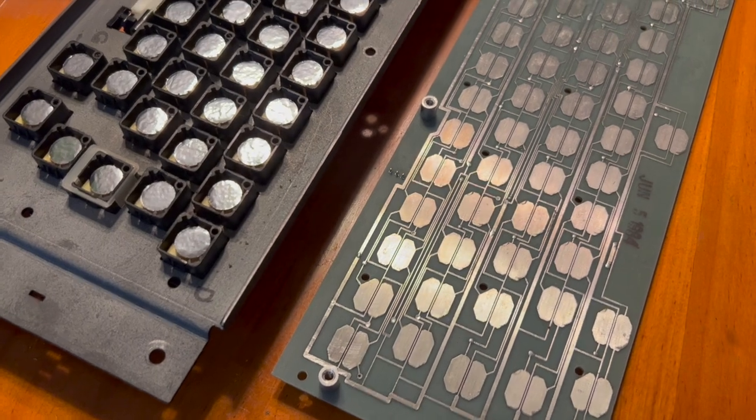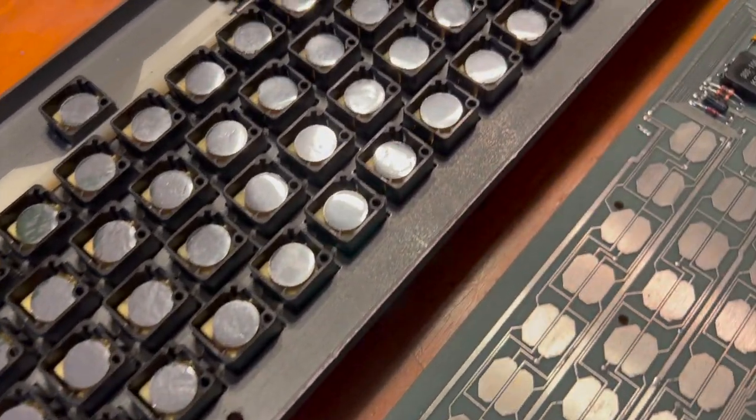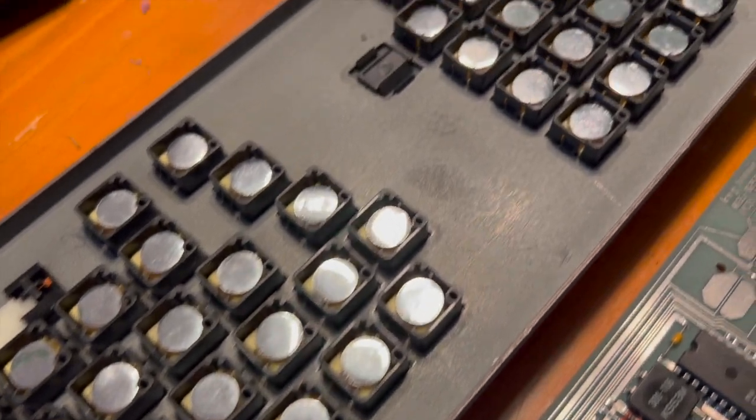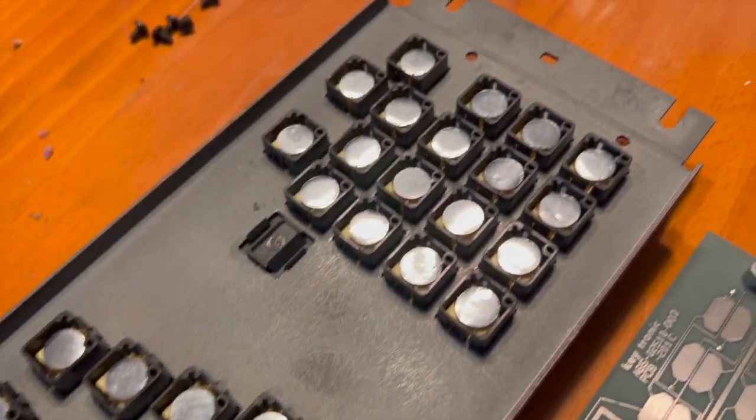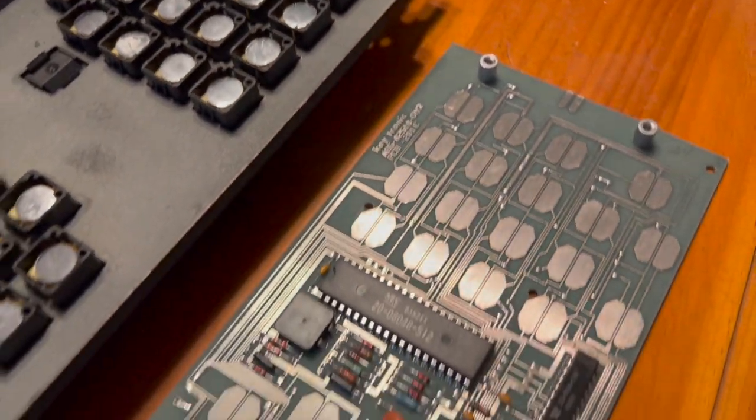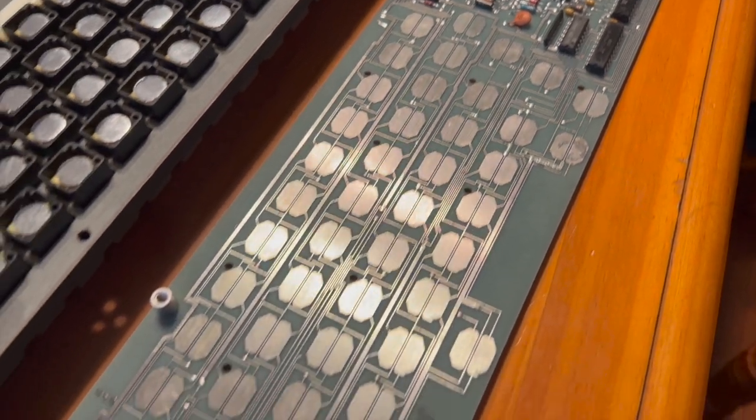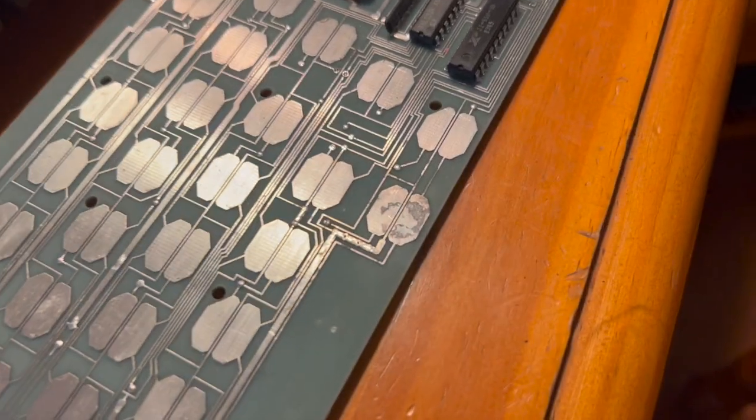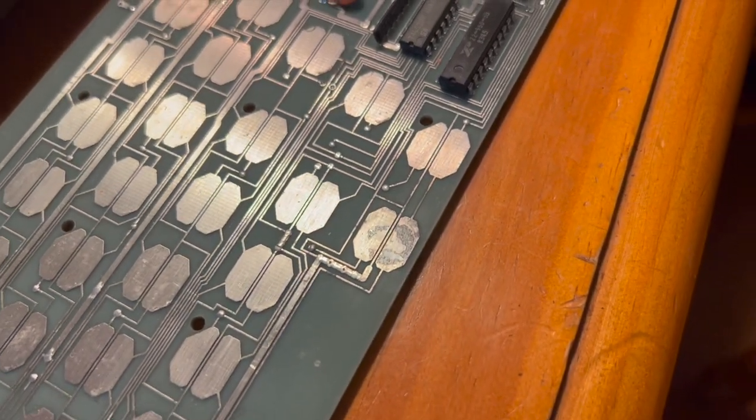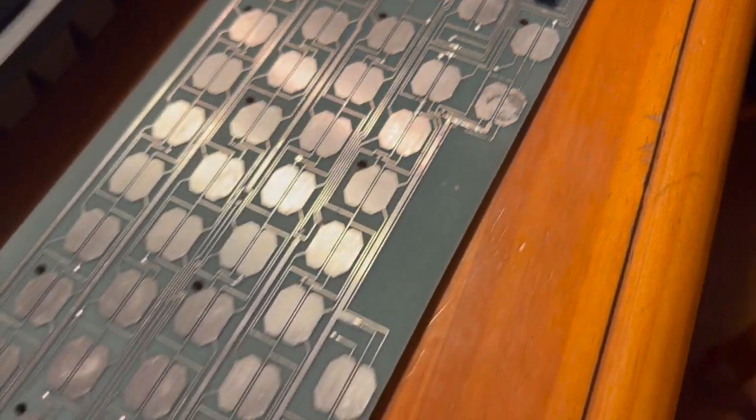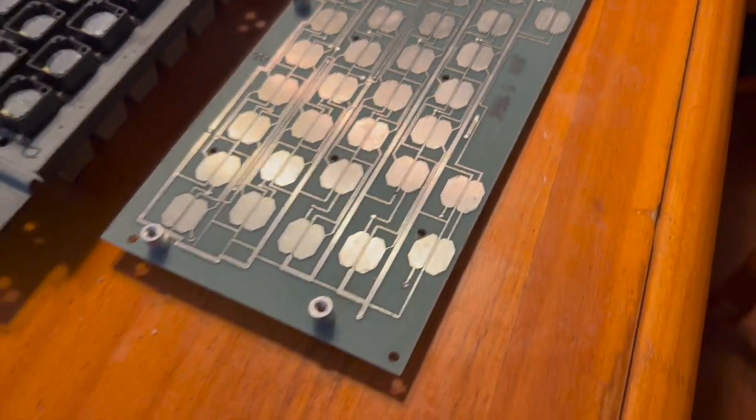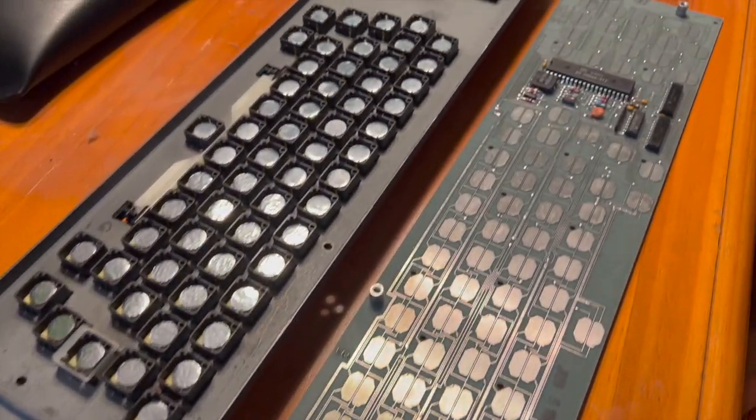All of the foam and foil pads have been replaced. I've cleaned up the contacts. There's one a bit corroded there. Hopefully that is still good. Everything else looks good. Time to reassemble.